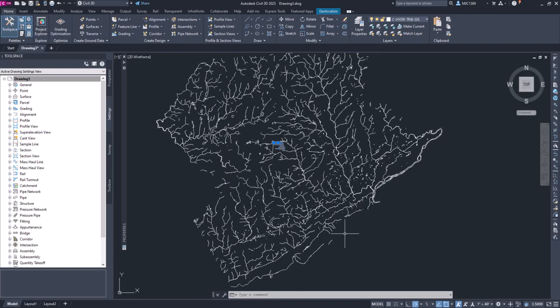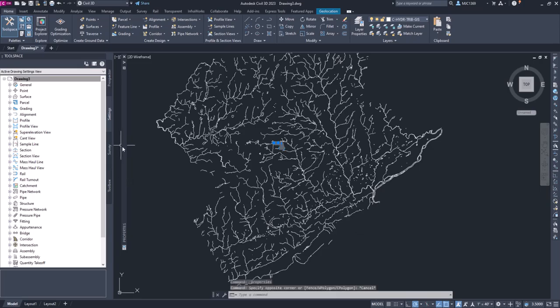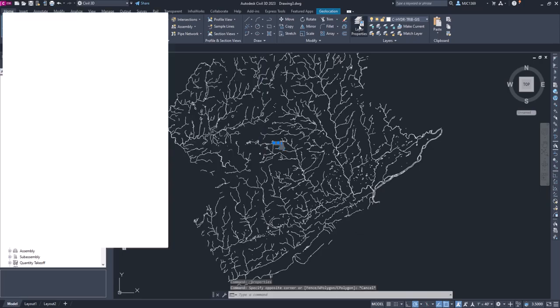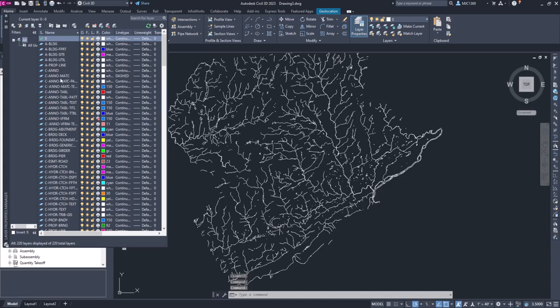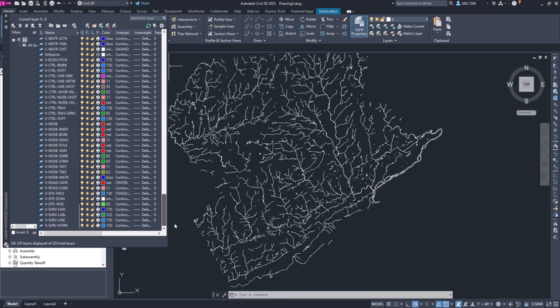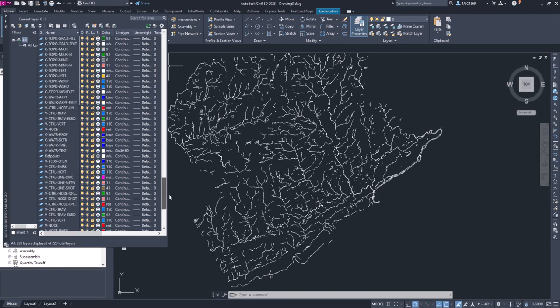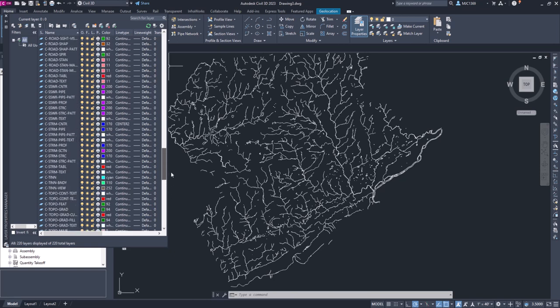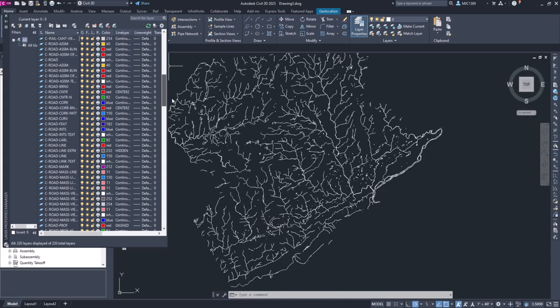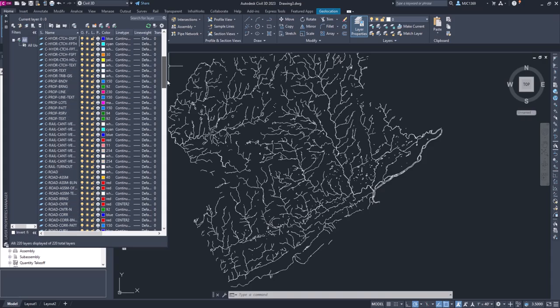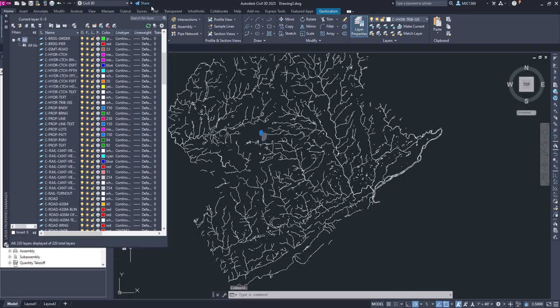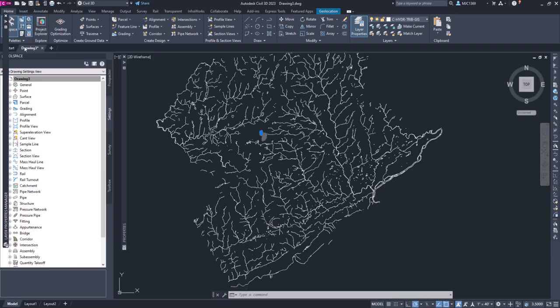The other thing I'm going to do is go to my layer properties and we'll go down to C-Hydro where we created that layer with the tributary. So if I scroll down, it was C-dash - let's check that again. I'll select that, let's look at the properties, maybe I missed it.